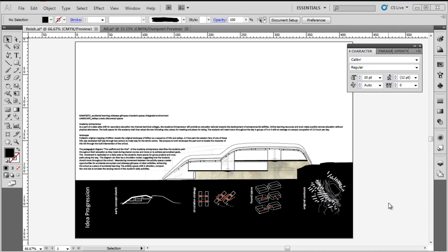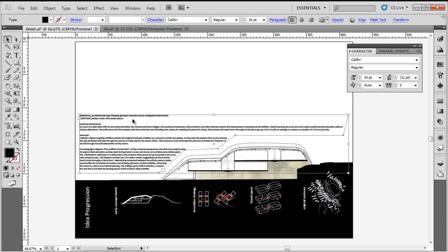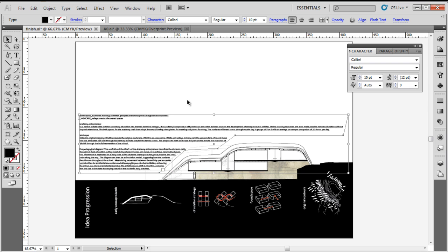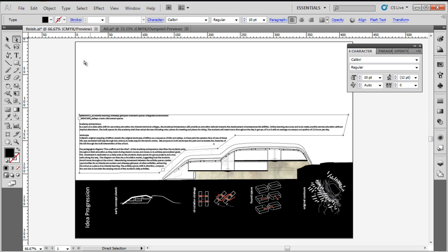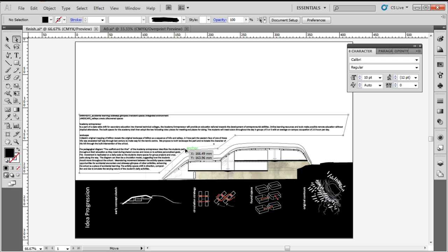I've settled on a path for my text box that enables the text to move itself cleverly around my section. I used the add anchor point tool, which is part of the pen drop-down tab, and then the direct selection tool to move those points however I wanted. For example, grab that point — we saw how that works.